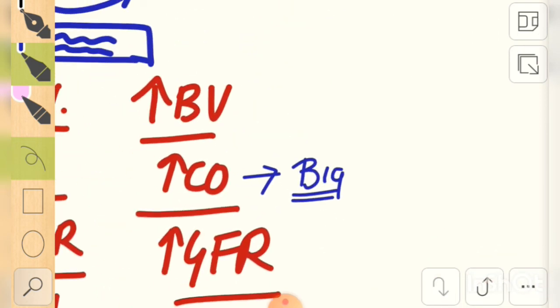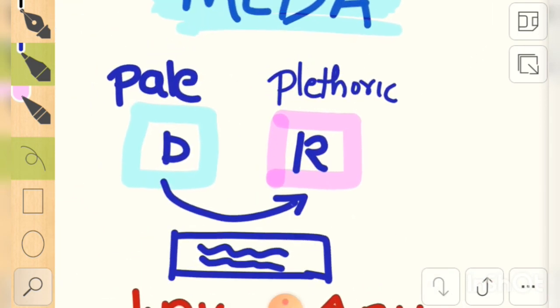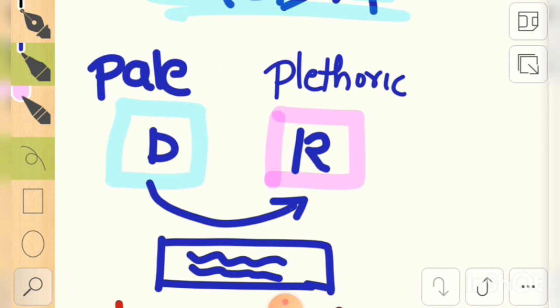This paleness and plethoric appearance is not only seen in the babies but also in two different parts of the placenta. The receiving part of the placenta will be plethoric in nature, whereas the donor part of the placenta will be pale. So this was a short video — hope it was useful, thank you for watching.